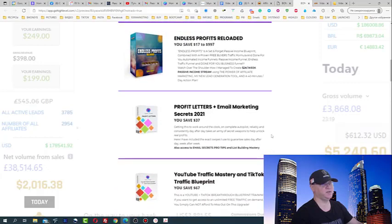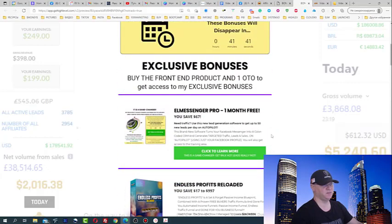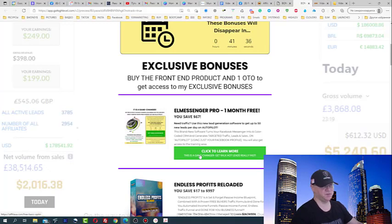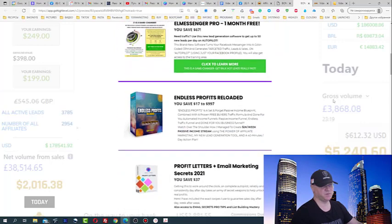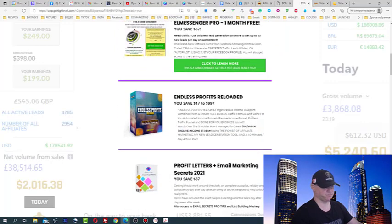There are also exclusive bonuses, and this is a game changer — L Messenger Pro will give you up to 50 new hot leads per day for free, and you'll get three months of this.